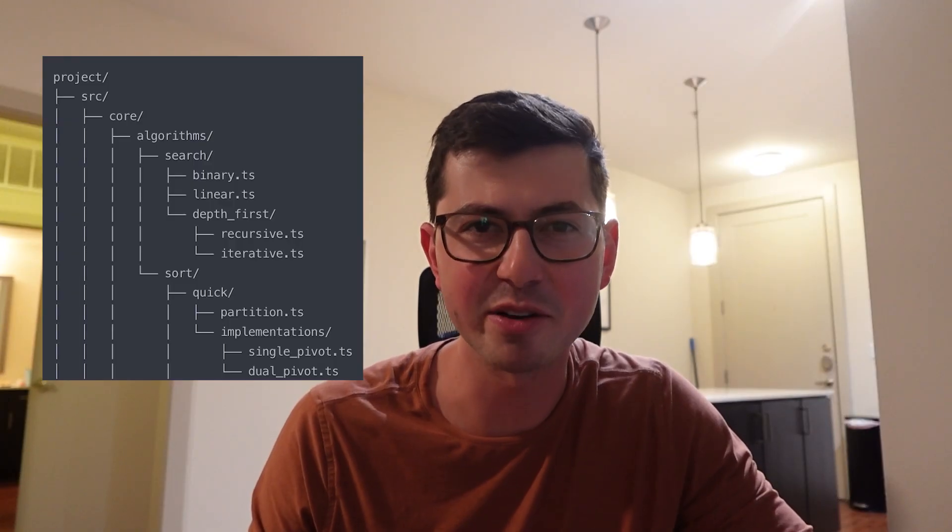Do you ever get lost when you're writing code? Can't find a file? Can't figure out where to make a change? Even a quote-unquote easy change is hard if you don't know where to look.